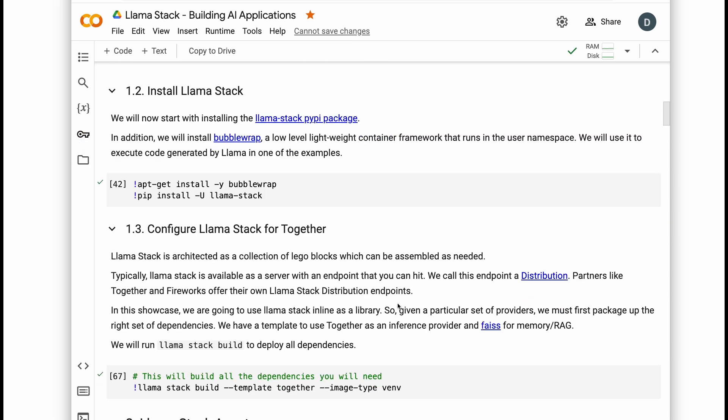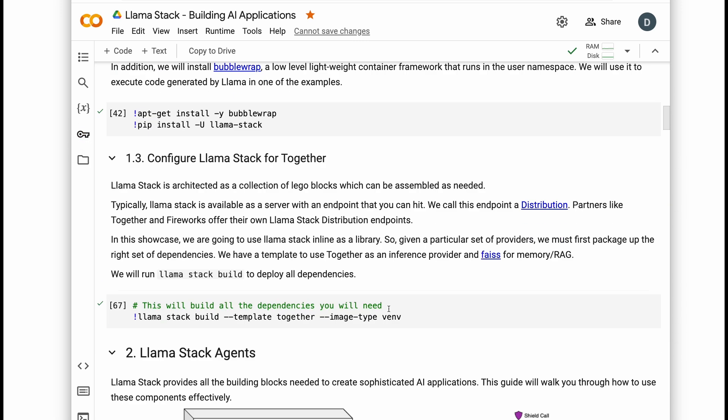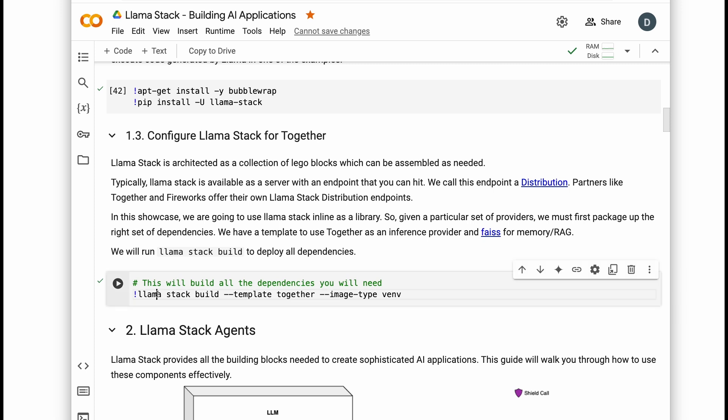After installing Llamastack and its dependencies, you'll run Llamastack build. This command will take a template and set up the environment needed for your stack. In this case, using Together AI for inference and Weaviate for memory.